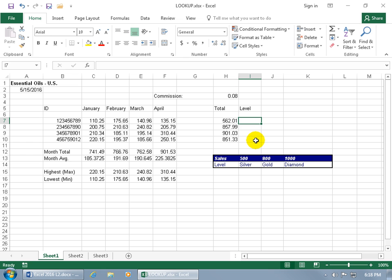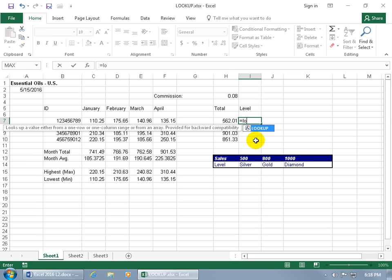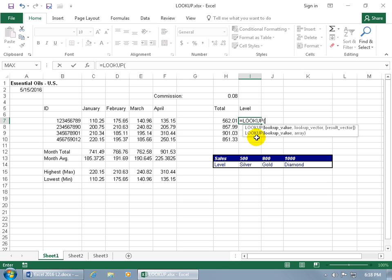Let's type in equals, then LOOKUP. It looks up a value either from a one row or one column range, or from an array provided for backward compatibility. We're going to be using the vector. With it highlighted, hit the tab key to pop open the function and you get two choices. We're going to be using the vector because the array is for backward compatibility with other spreadsheet programs. So to choose the top one, we'll just start typing.